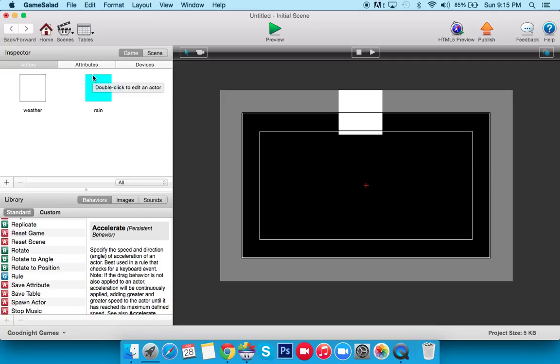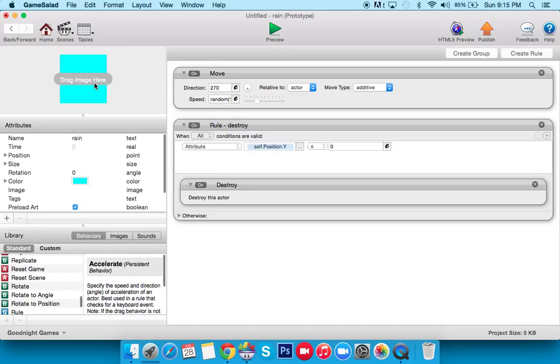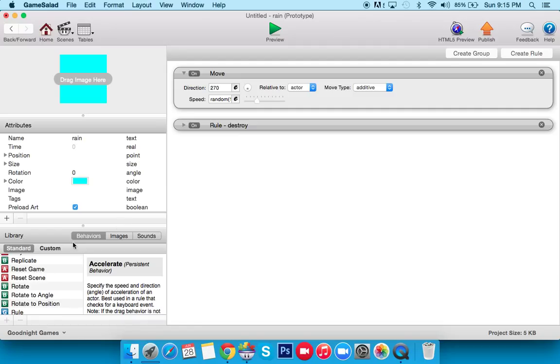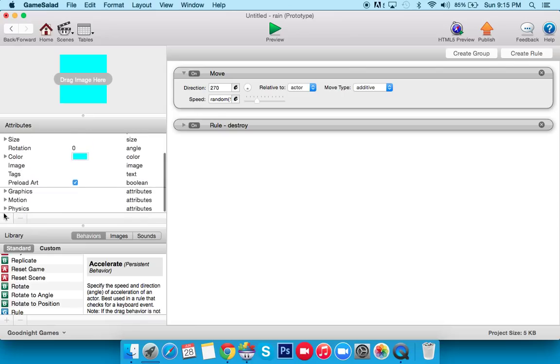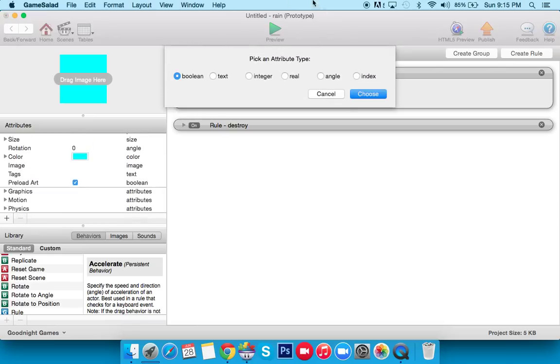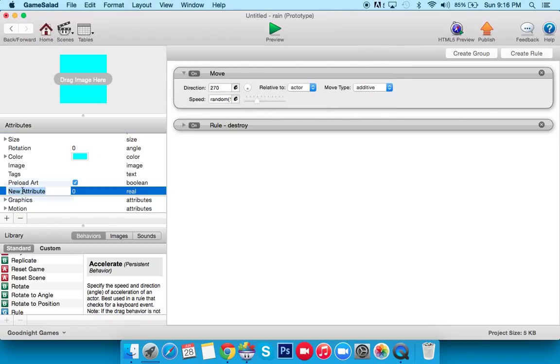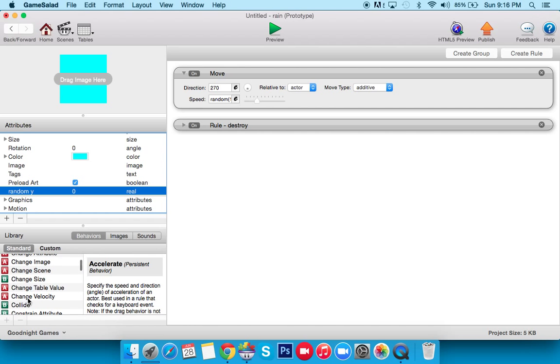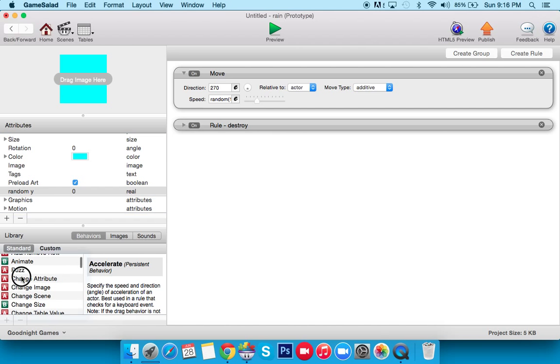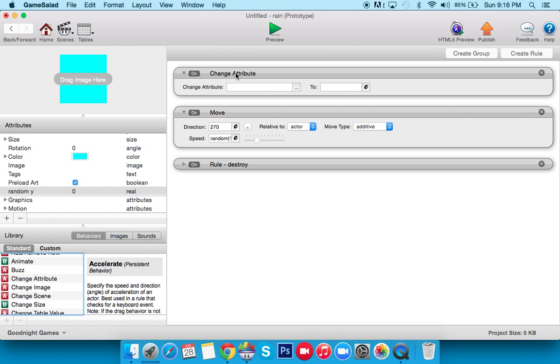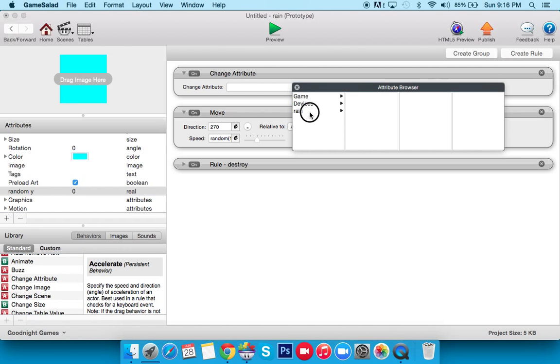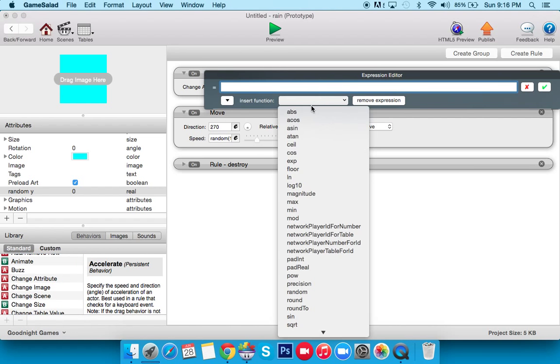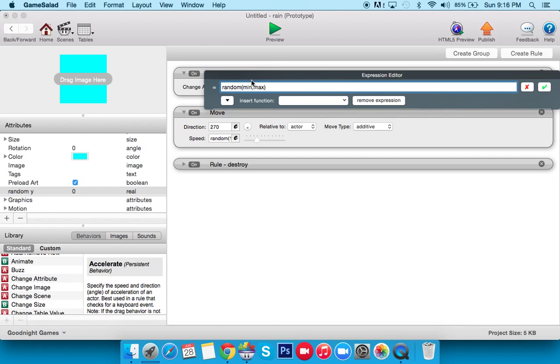So what we're going to do is, we're going to go into Rain, and we'll keep our Destroy rule, we'll keep the move. Now what we want to do is, we want it to pick a random spot on the Y axis, and once it gets to there, it dies. So we're going to make a self attribute. So go to the plus self, and we'll say, real number, random Y, okay? Then at the beginning, right when it spawns, we're going to set its random Y. So we're going to change attribute, and we're going to say, Rain random Y is equal to, and this will have to be random.